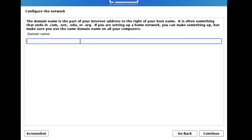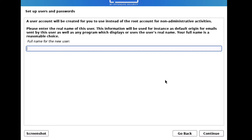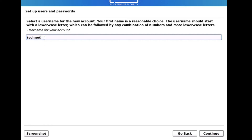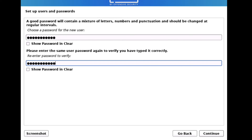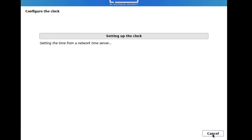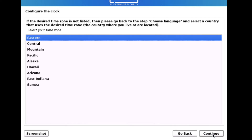Loading additional components. Now enter the hostname of your Linux machine — I'll call it 'kali' — and click Continue. If you have a domain name you can enter it, otherwise leave it blank. Click Continue. Now provide the full name for the user — for example 'TechNet Guide' — then click Continue. Provide the short username — for example 'technet' — and click Continue. Now provide a password and click Continue.